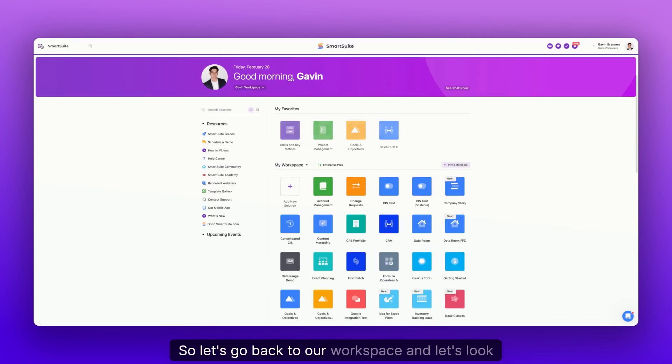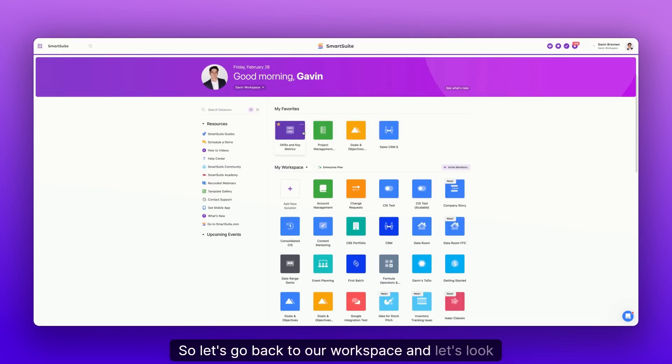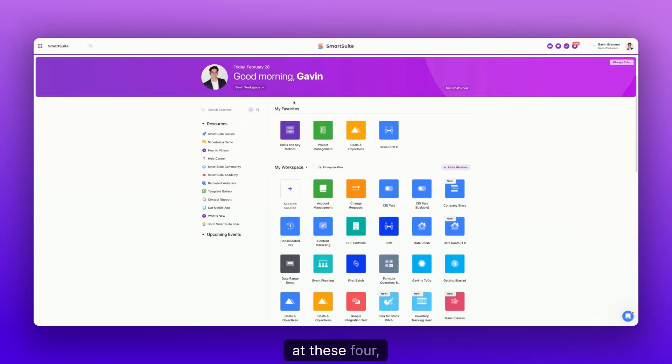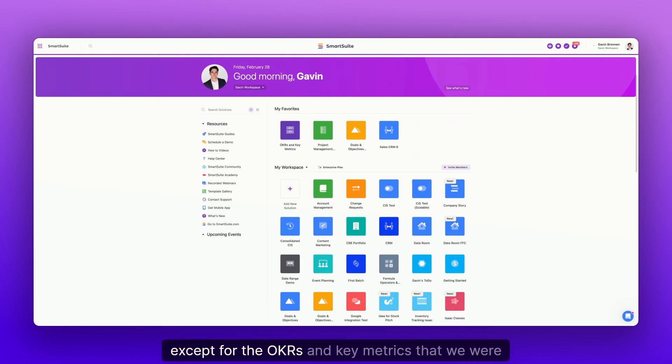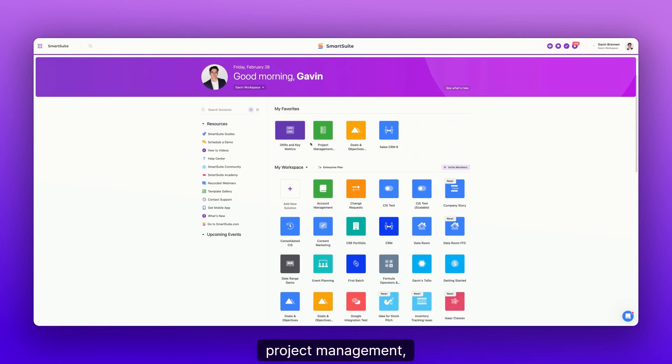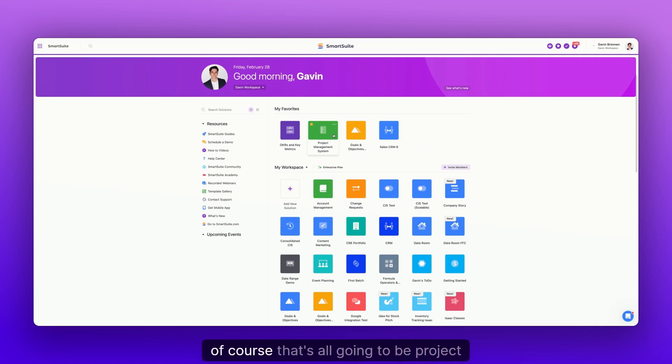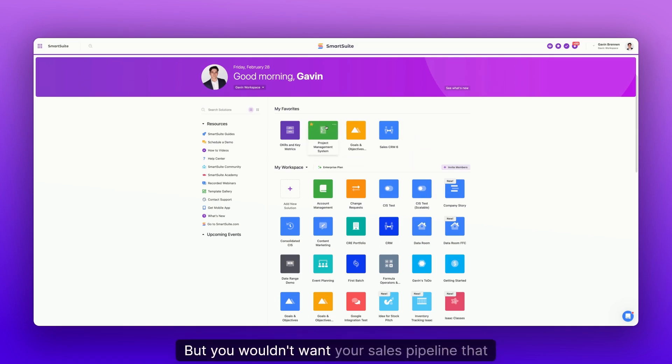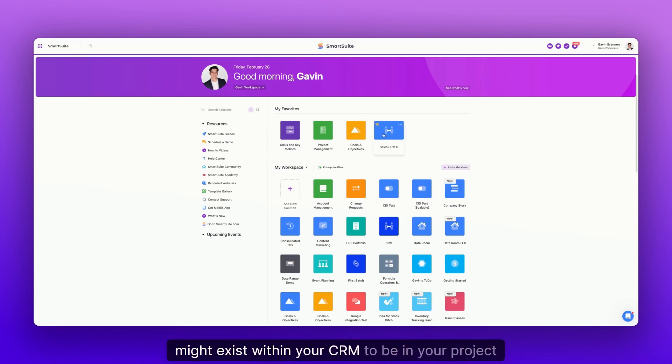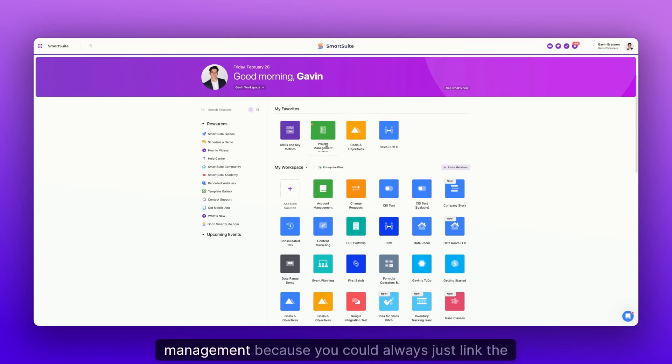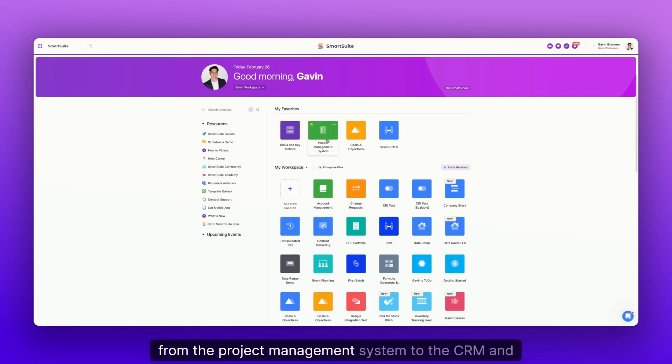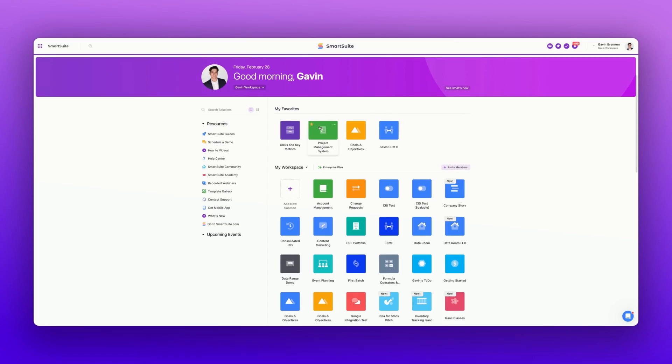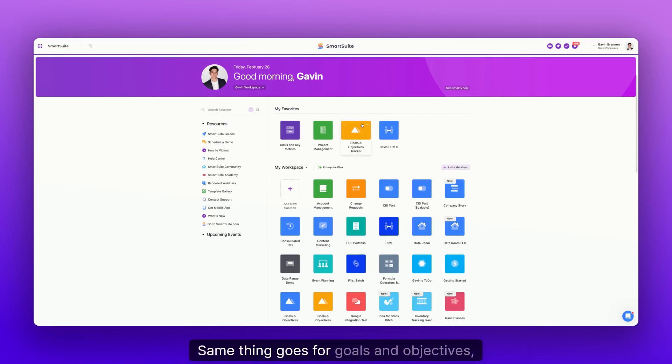Same thing with the objectives and strategies. So let's go back to our workspace and let's look at these four different solutions. Each of these represent just one workflow, except for the OKRs and key metrics that we were just discussing a second ago. Project management, of course, that's all going to be project management related stuff. But you wouldn't want your sales pipeline that might exist within your CRM to be in your project management because you could always just link the information from the project management system to the CRM and vice versa.